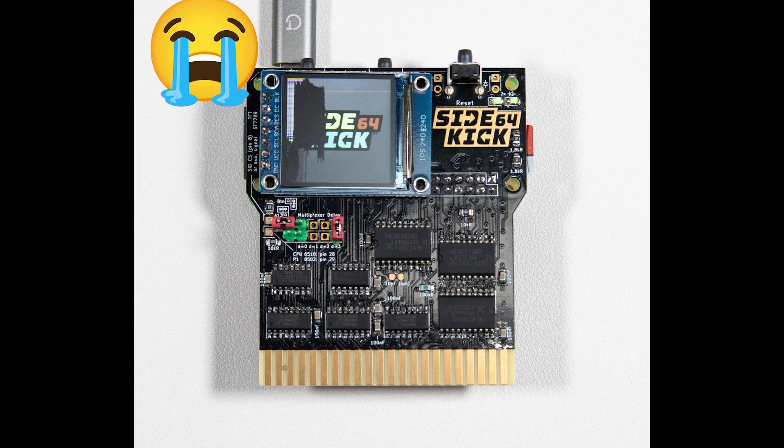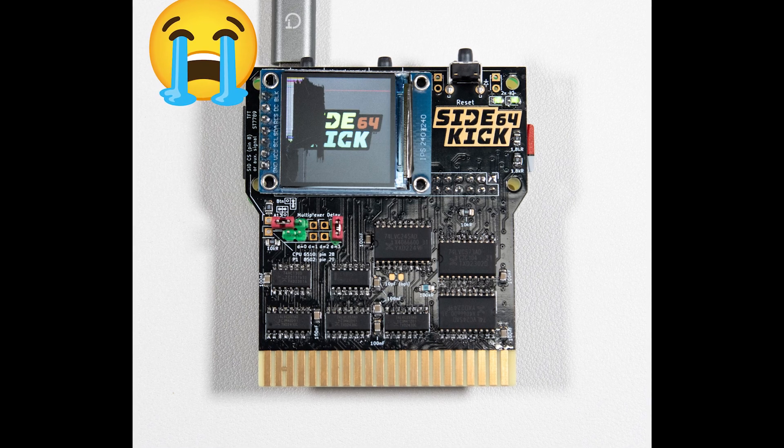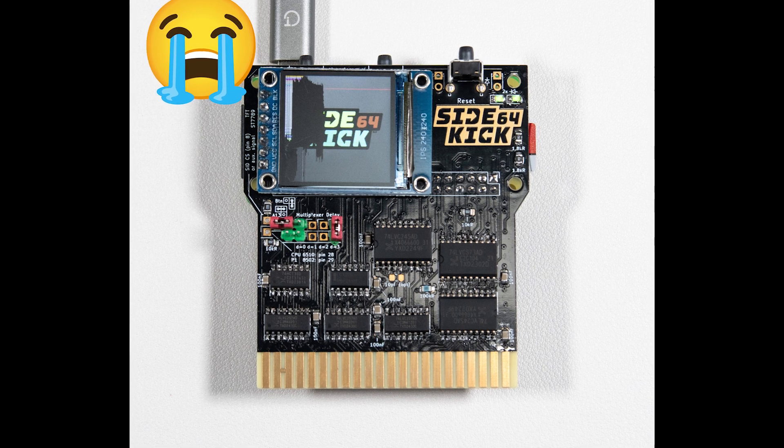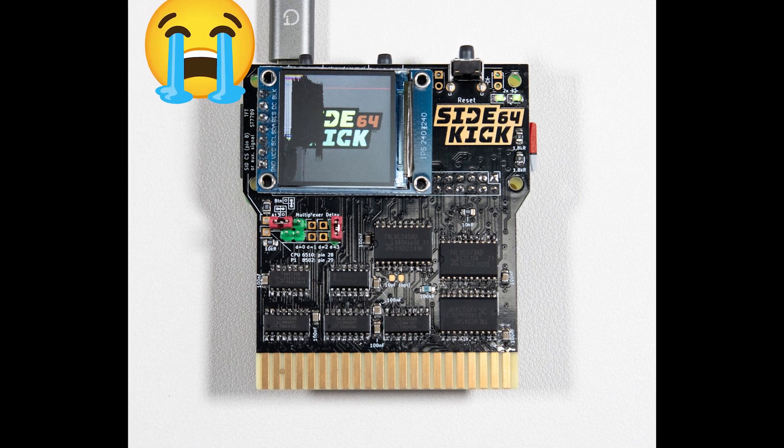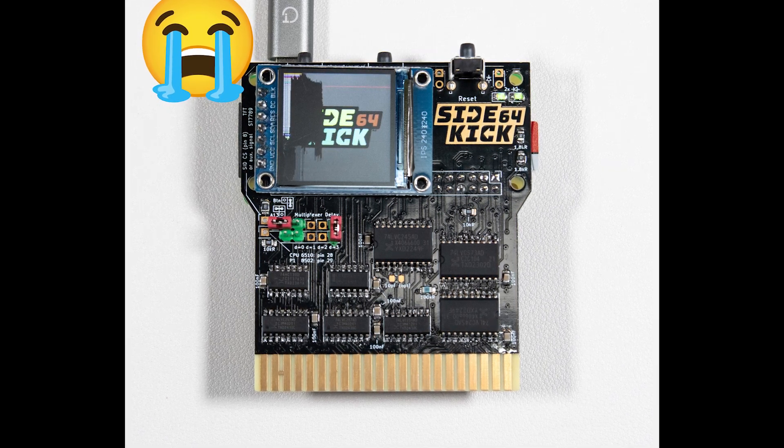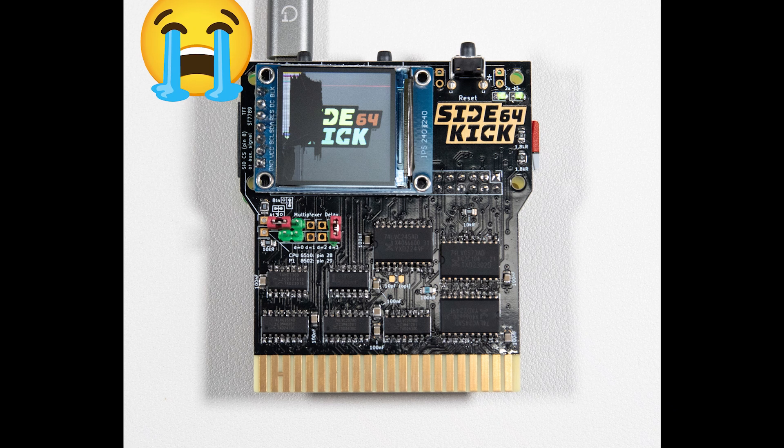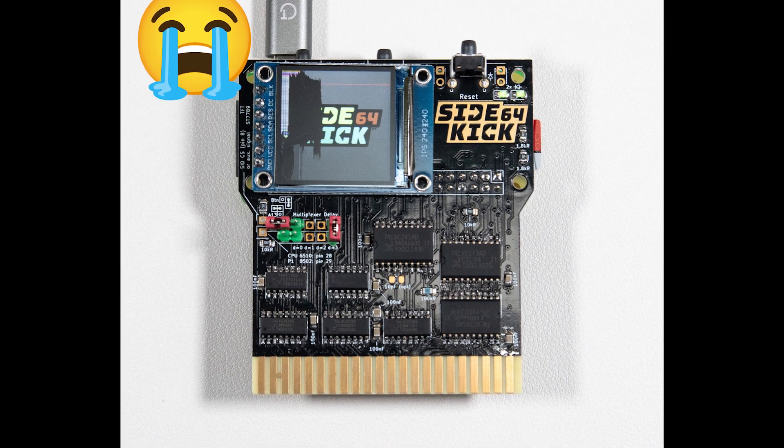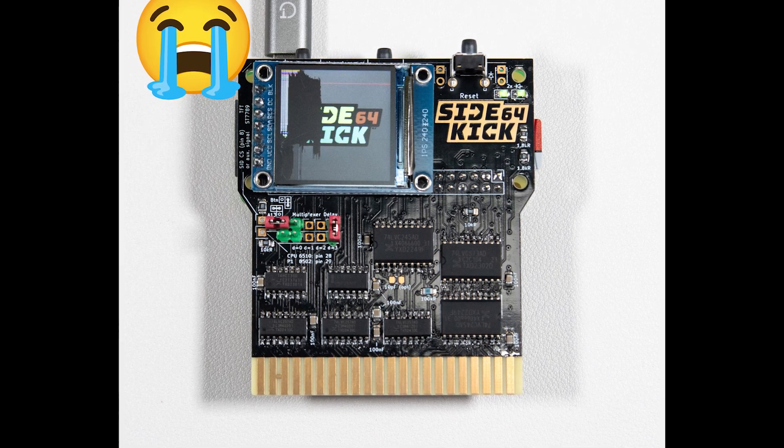Before connecting the board to my Commodore 64 and powering it on, I thoroughly inspected it for shorts. I then connected the Pi Zero and powered it on. I was met with both good and bad news.